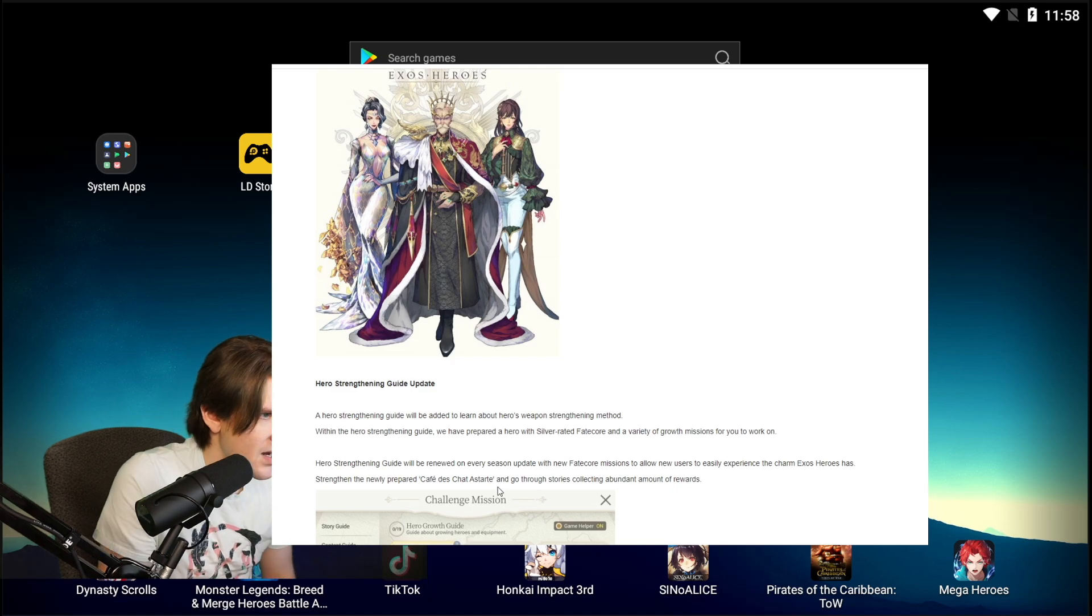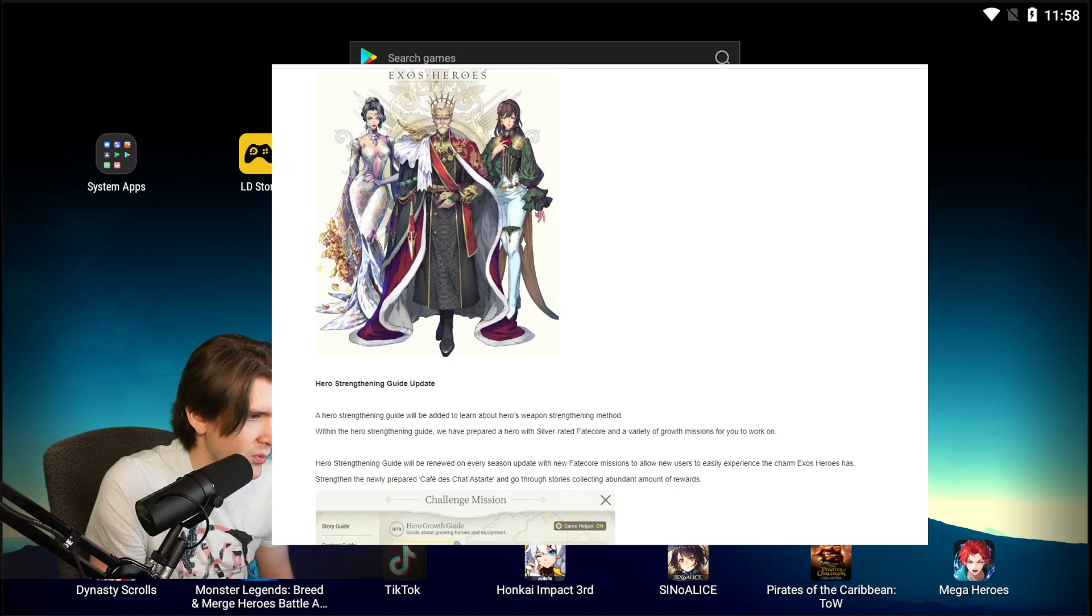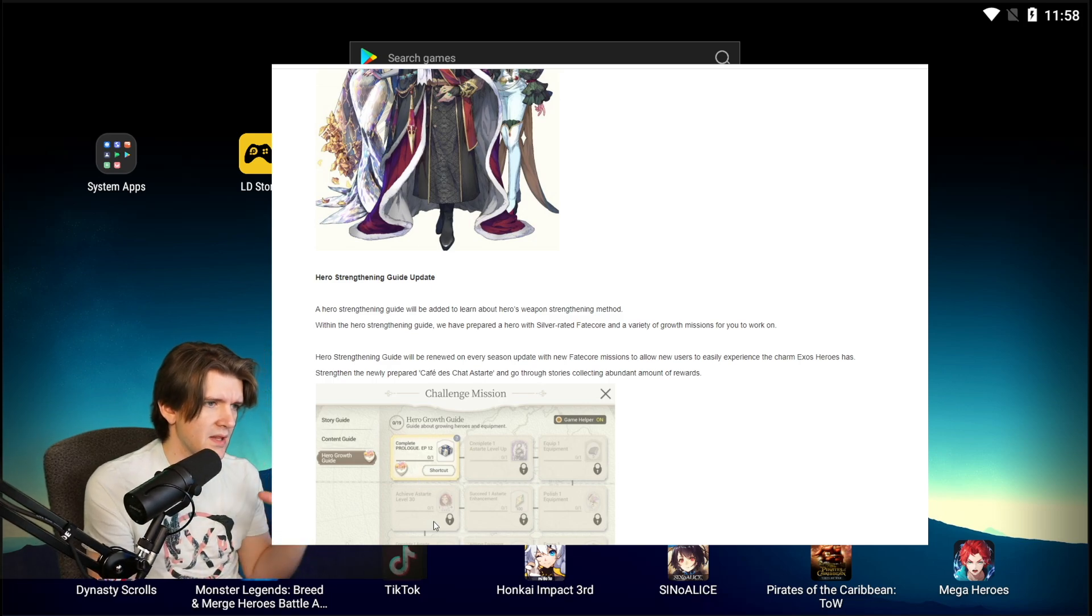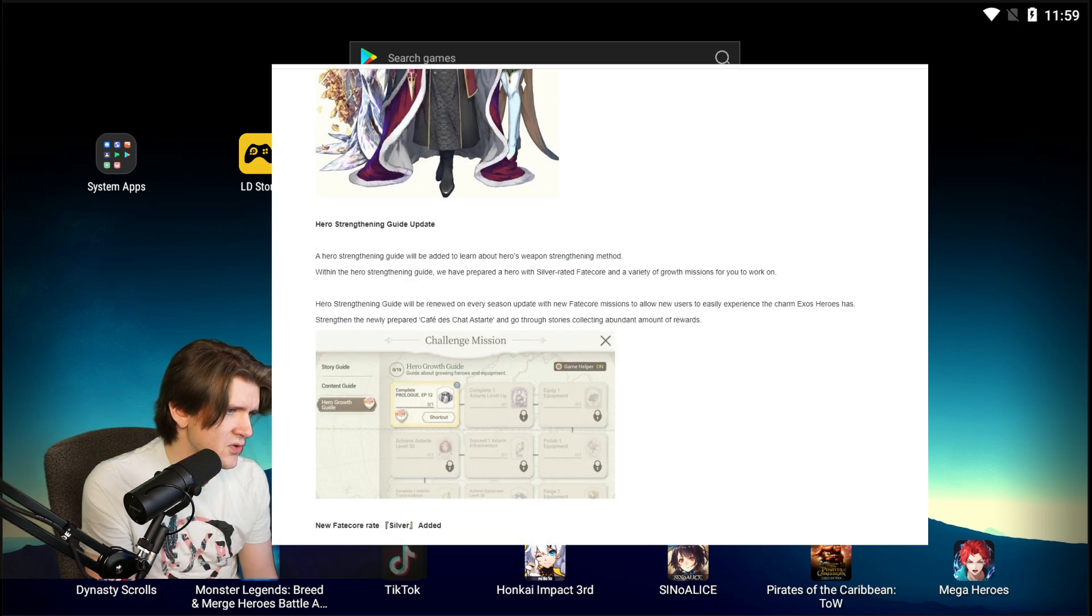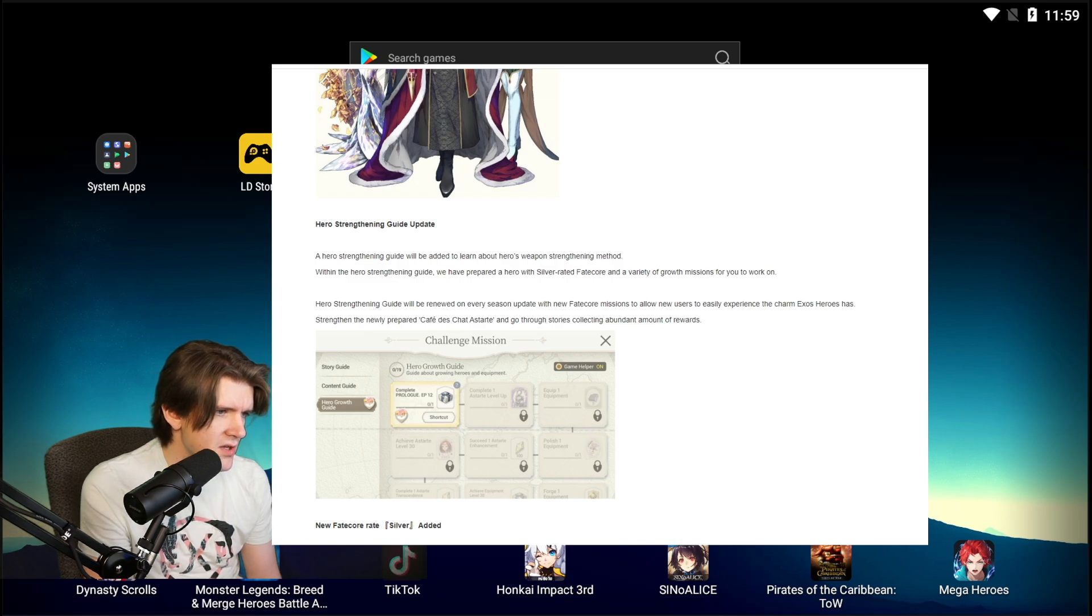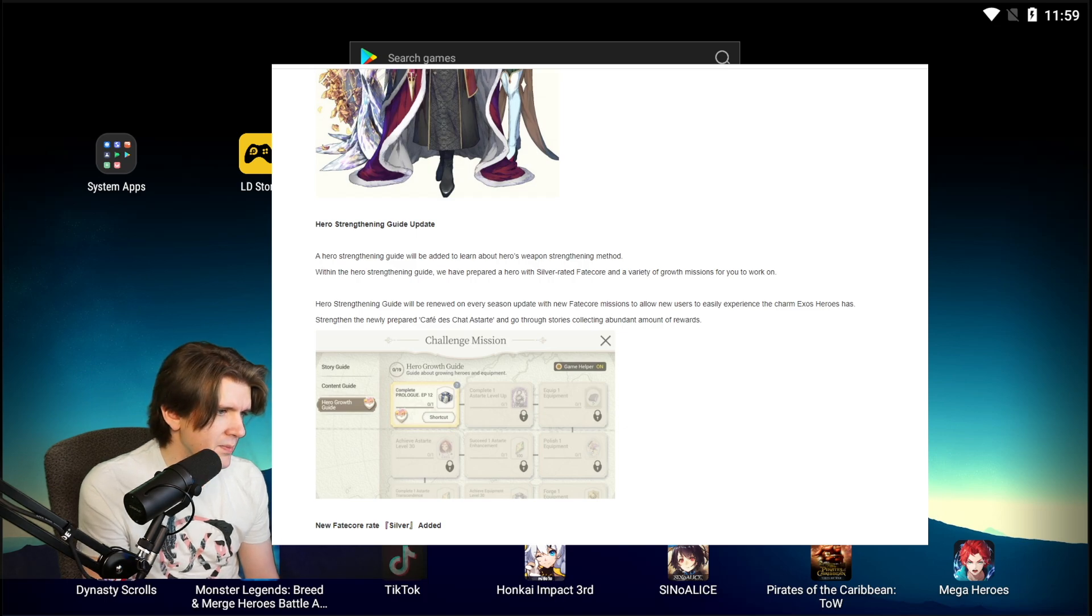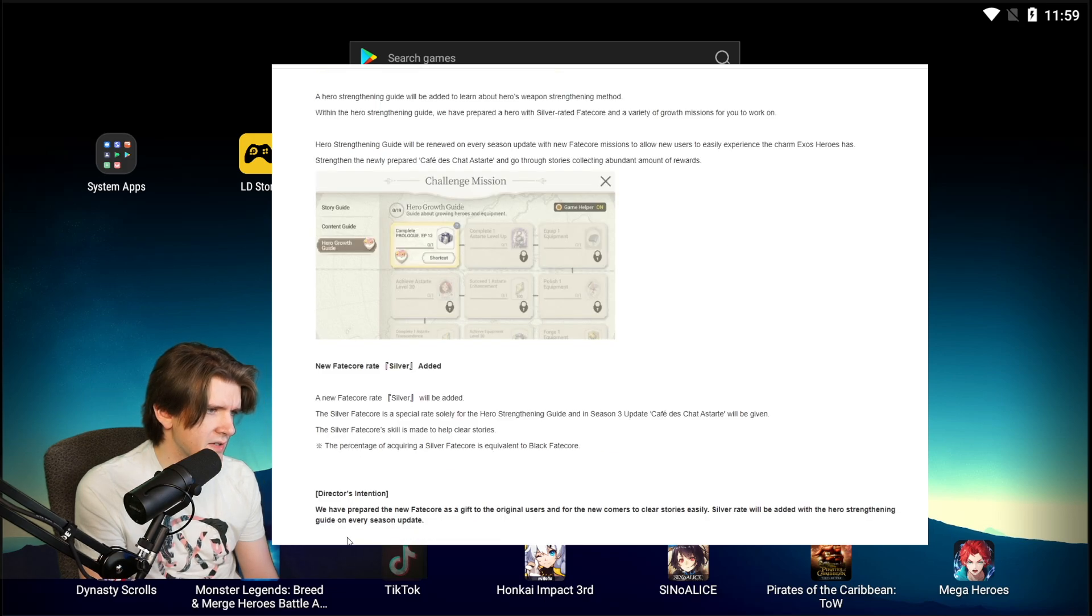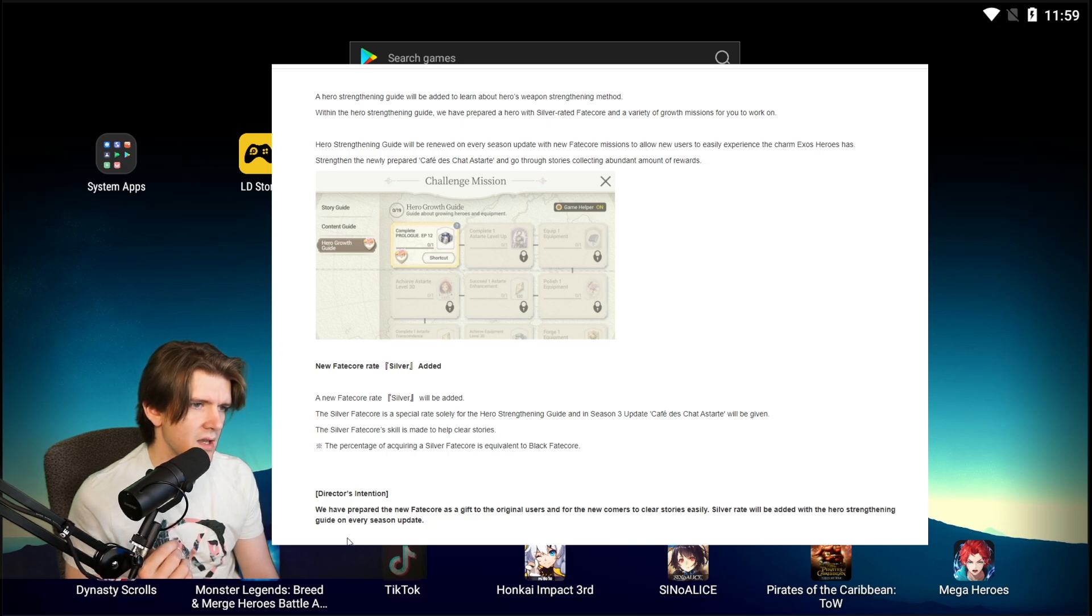They're giving challenge missions and stuff, it seems to be like a good progression system. It looks cleaner, it looks a lot better in my opinion. A new Fate Core rate Silver will be added. The Fate Core Silver is a special rate solely for the hero strengthening guide, and in Season 3 update Ifrench will be given the silver Fate Core. This skill is made to help clear stories. The percentage of acquiring a silver Fate Core is equivalent to Black Fate Core. The director's intention: we have prepared the new Fate Core as a gift to the original users and for newcomers to clear stories easily. Silver rate will be added with the hero strengthening guide on every season update.